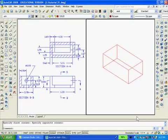We want to remove material from inside the box and so it is desirable to use the shell command. Therefore I will switch to the top view of the box.